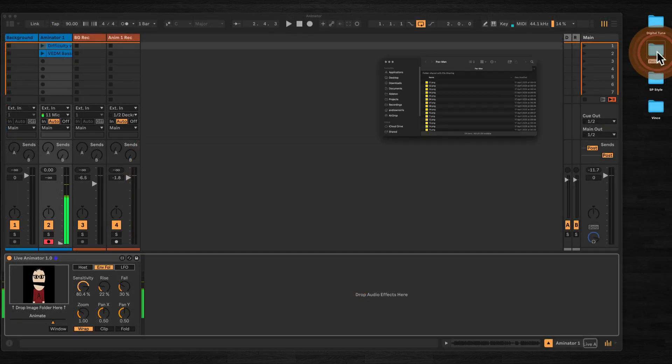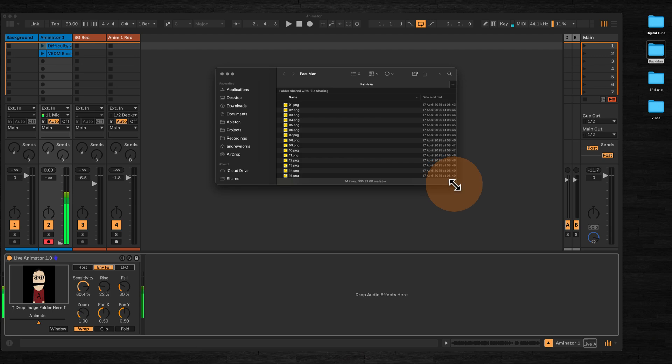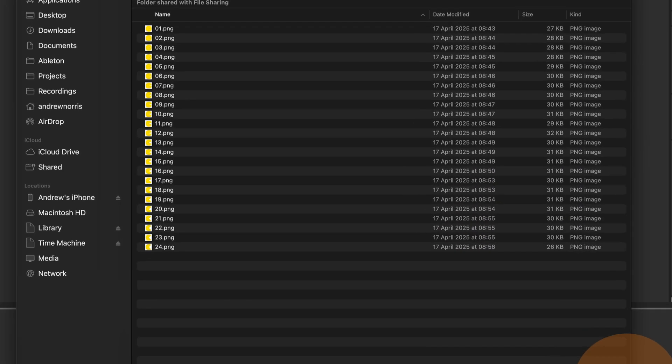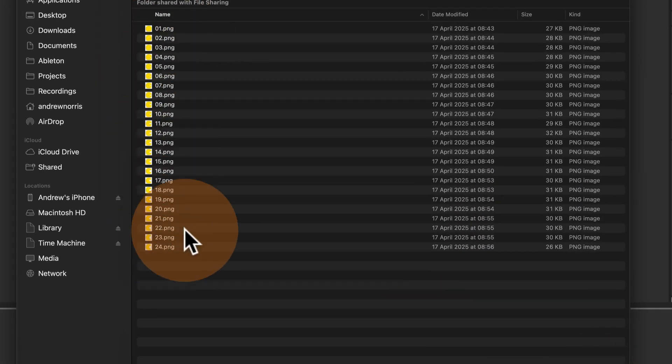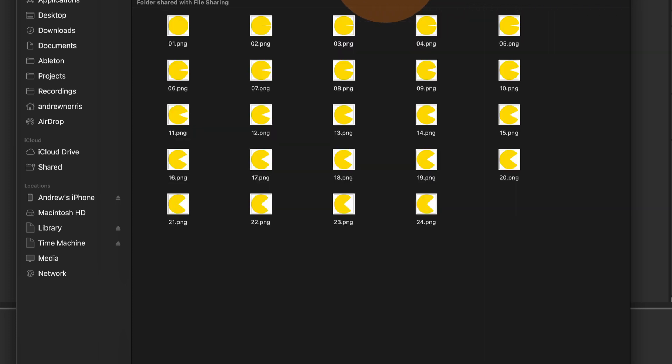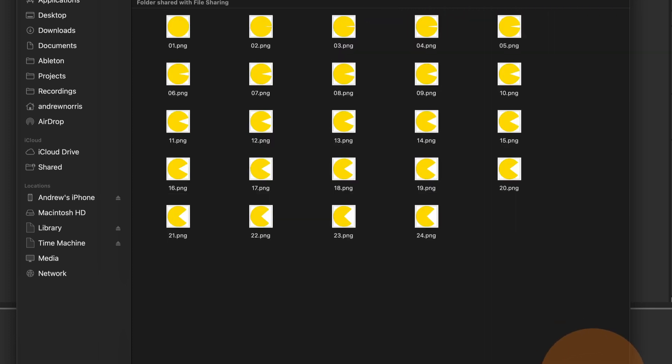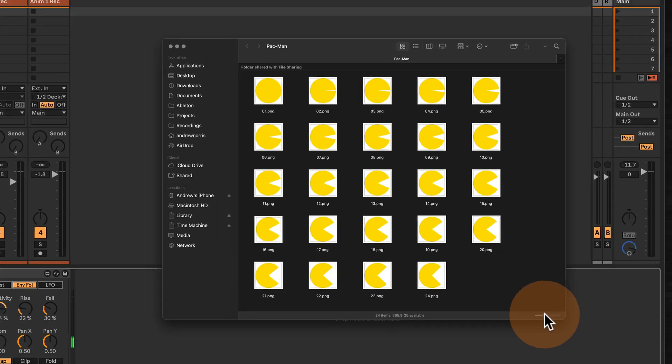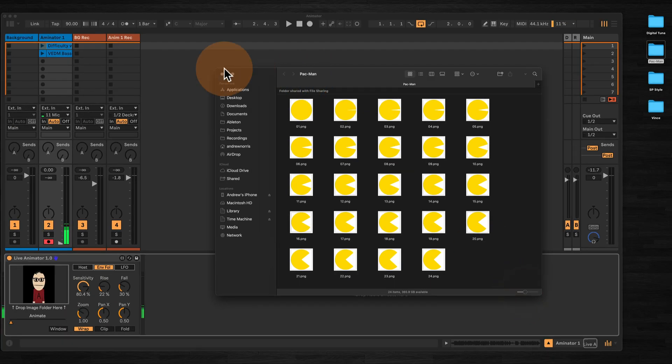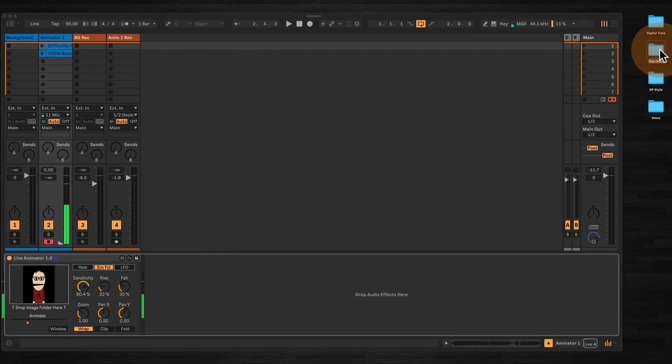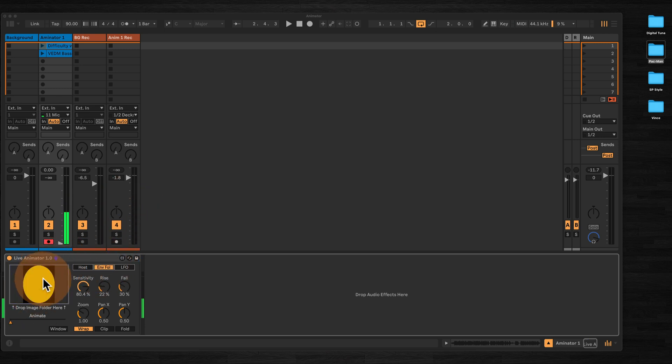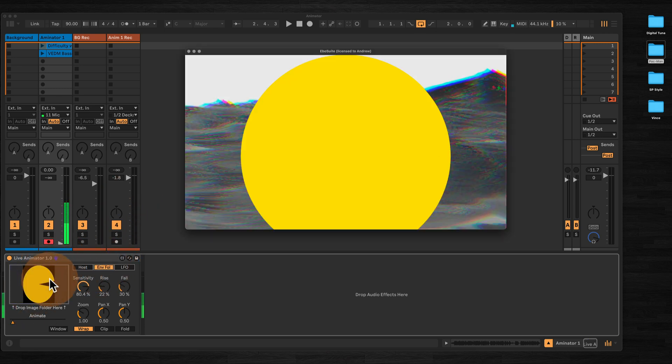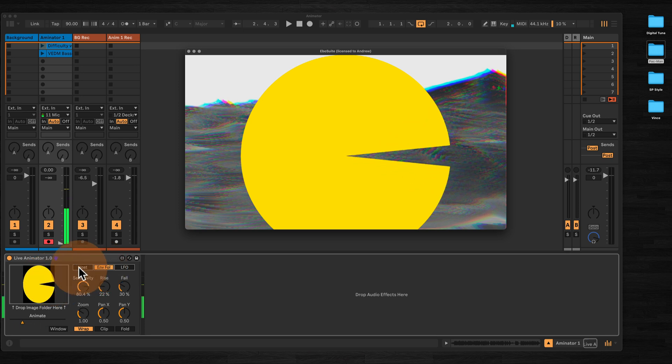Going back to our folder here we can see I've made 24 Pac-Man images with him gradually opening his mouth. We can see those there. Then all we do is just drop the folder into the device.